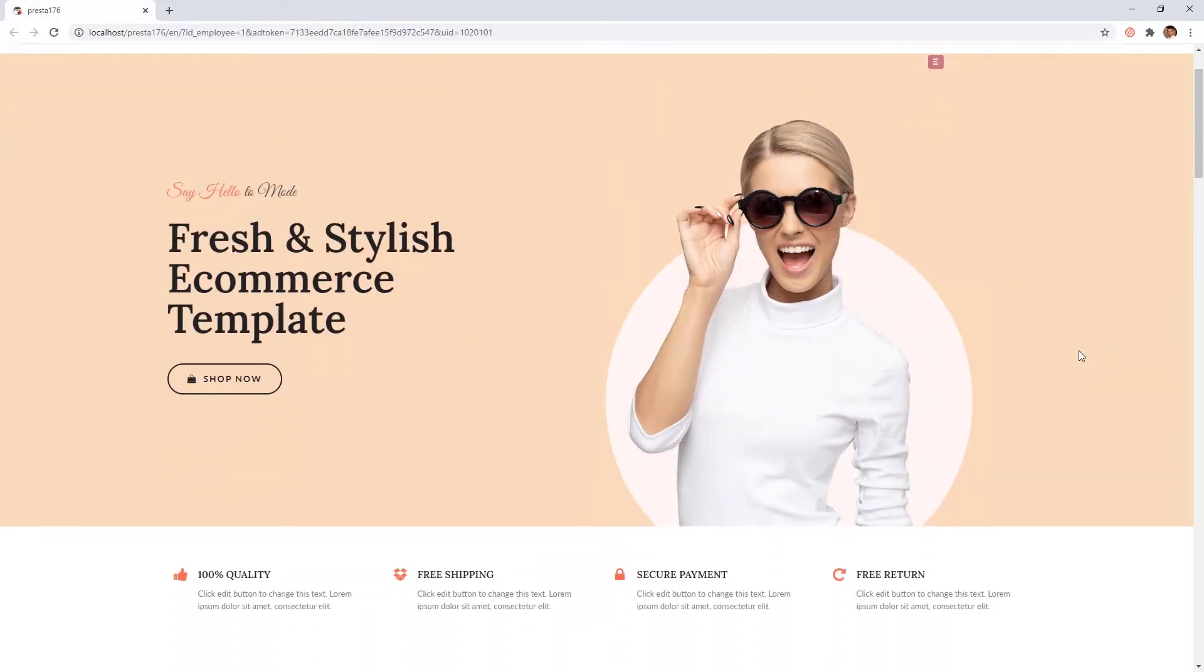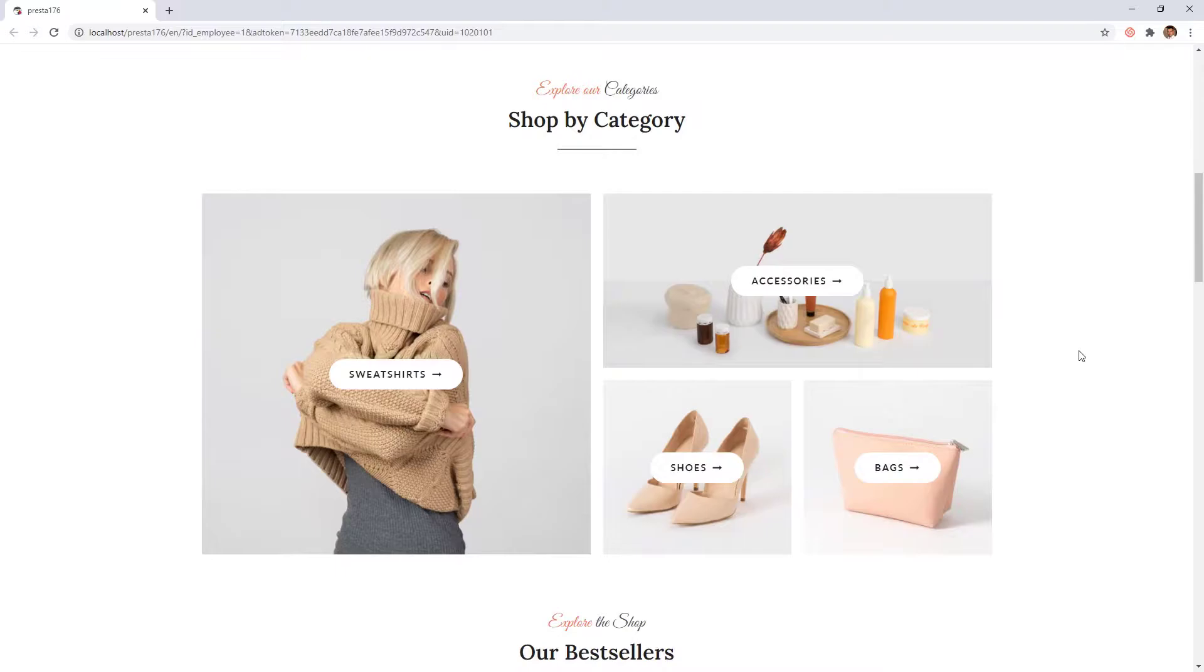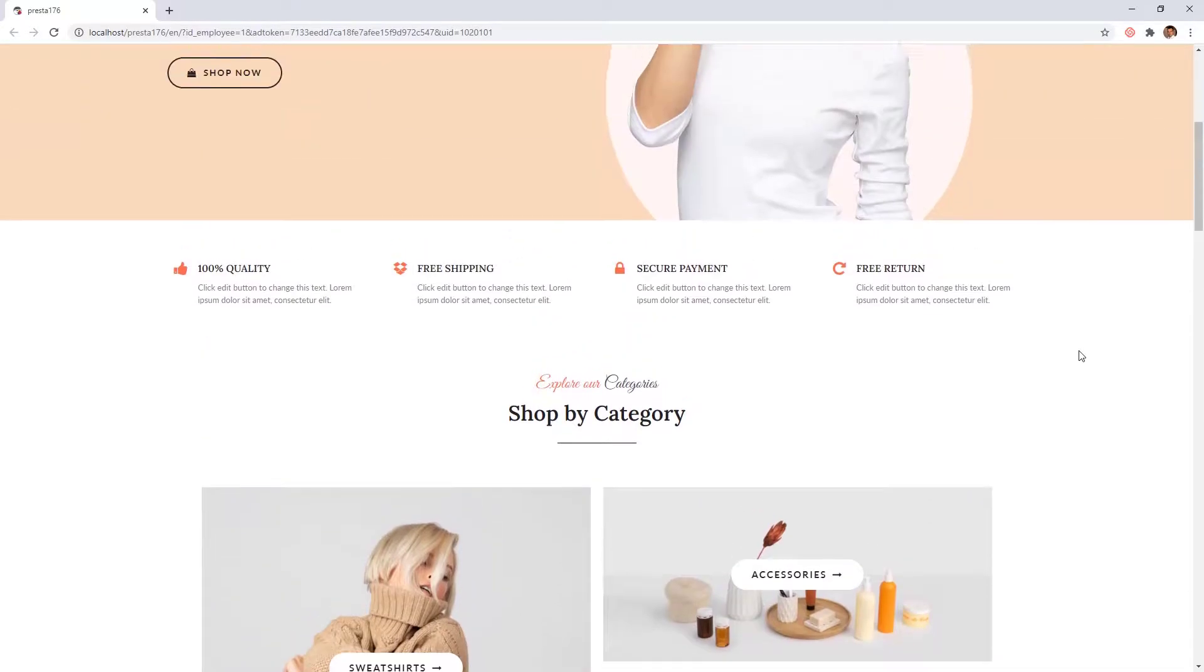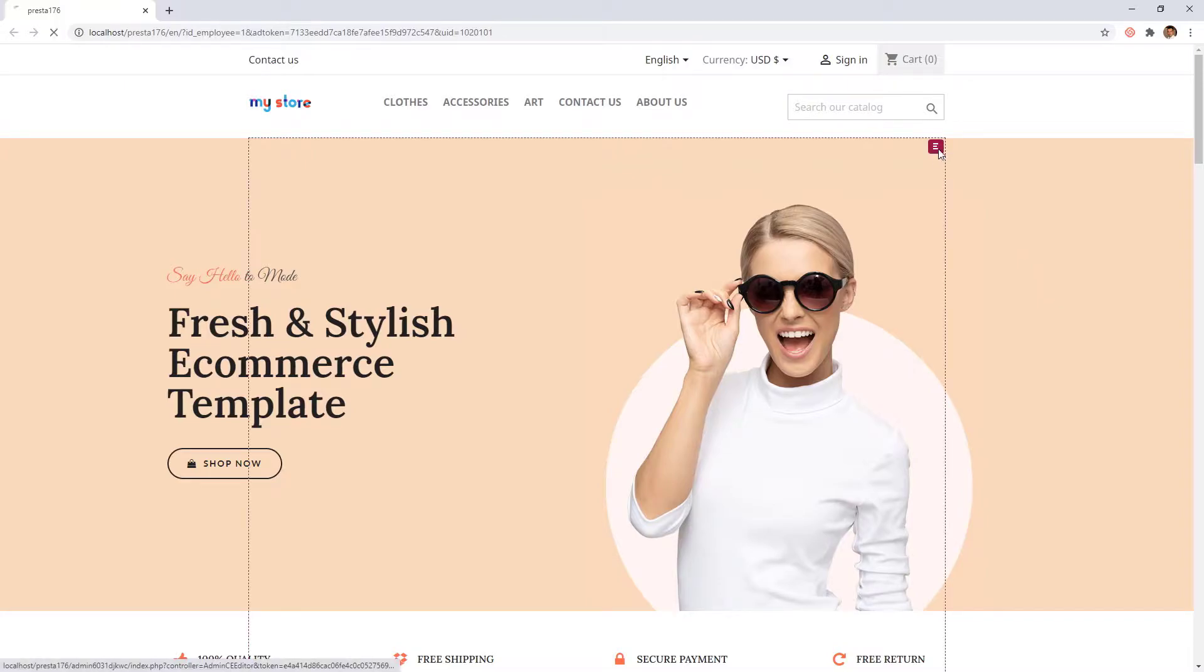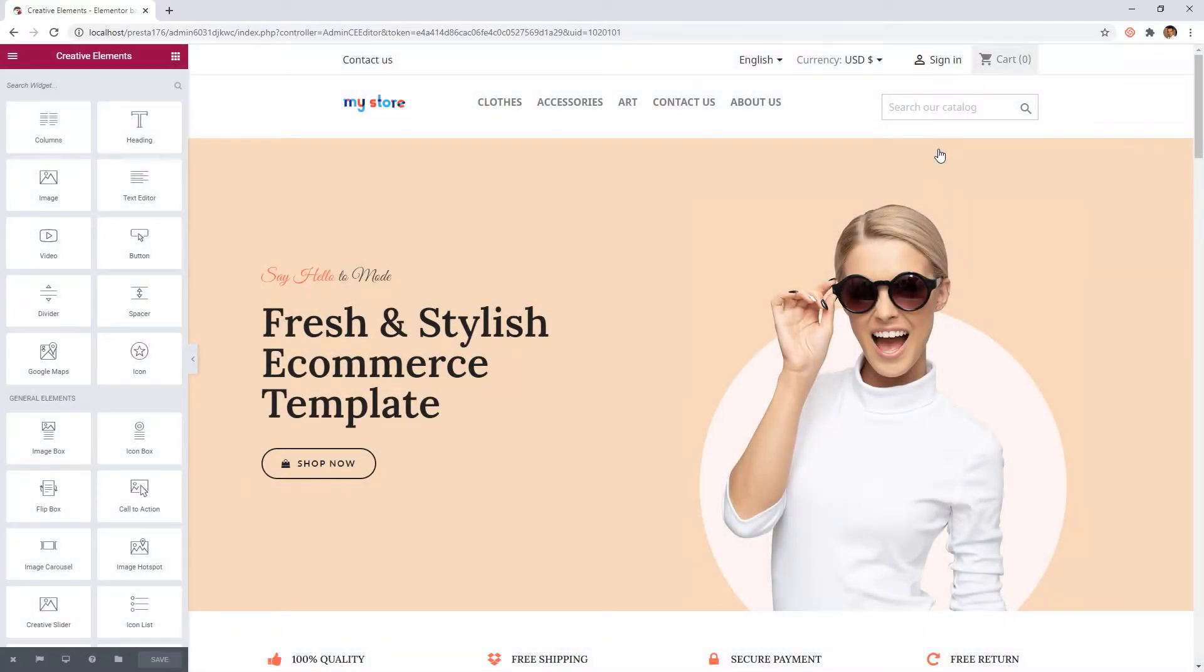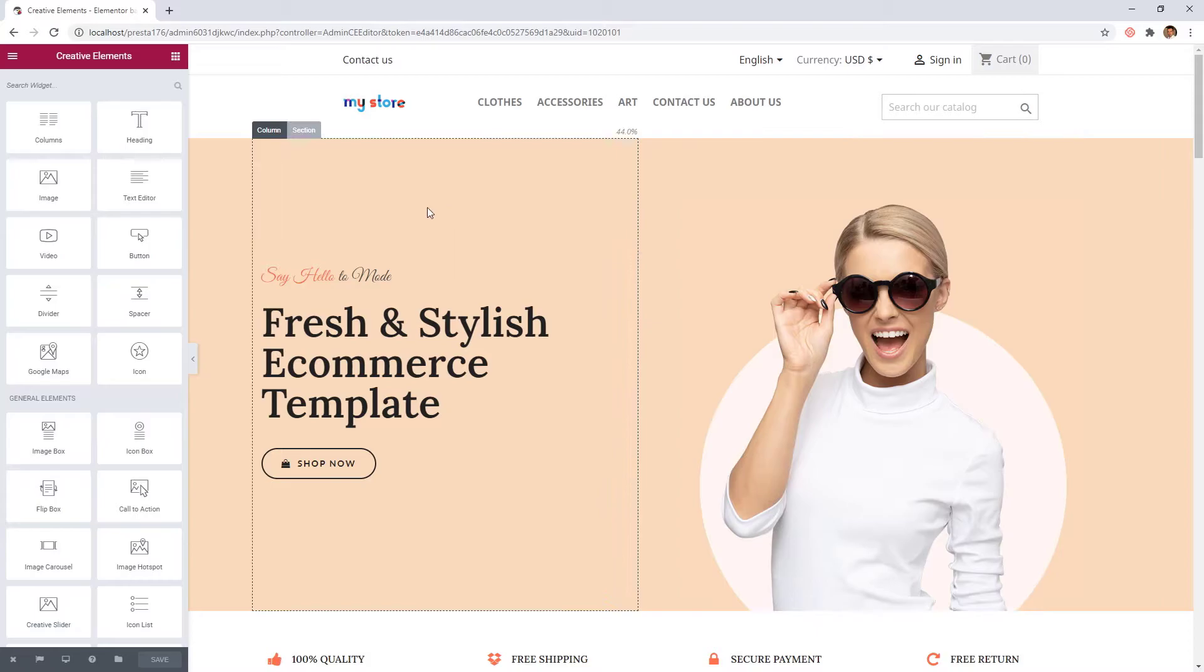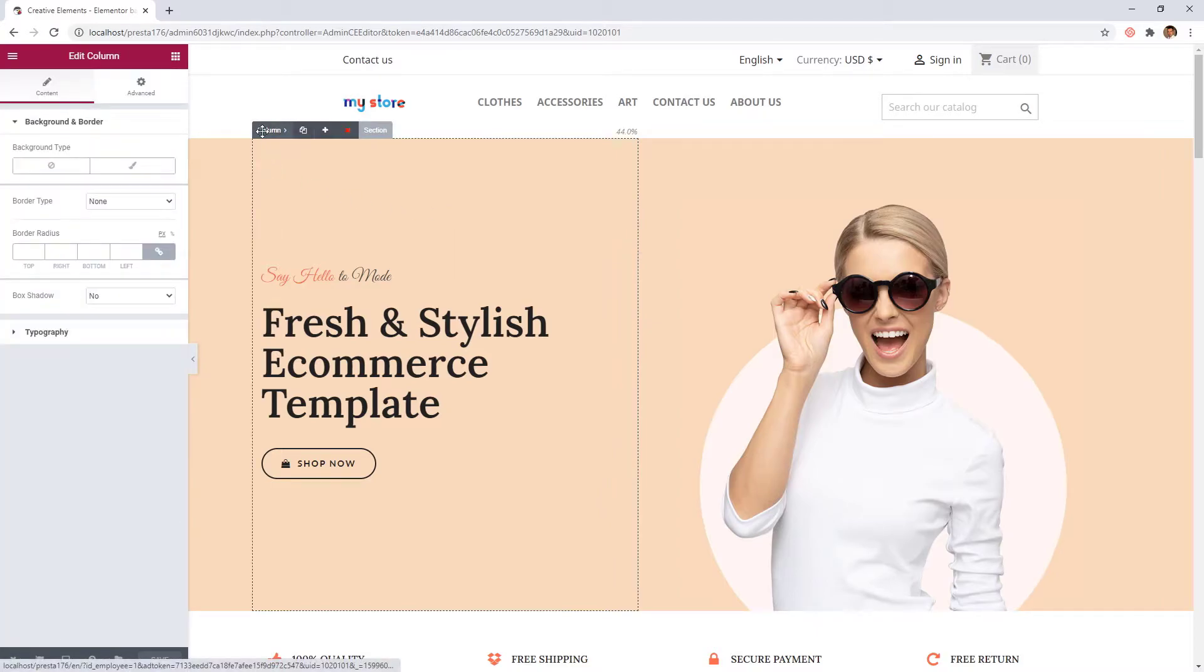As you can see on this page we don't have animation actually. Let's open the live editor. I will show first this setting on a column, but of course this option can be found in widgets and sections.